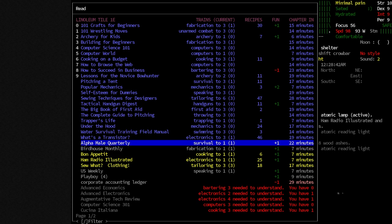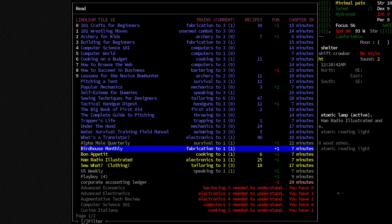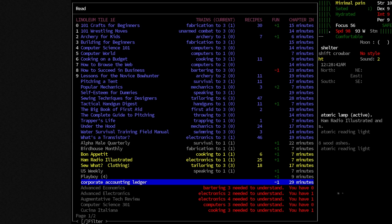But books like Birdhouse Monthly, that'll take fabrication up to 1. Our fabrication is already at 1. It doesn't have any recipes, so it's pretty much worthless, except for the morale boost of plus 1 that it'll give. So yeah, those are basically, we can take those apart for paper or burn them in the fire, whatever. We have our corporate accounting ledger down here. This is the book that our friend up there was wanting. We'll give it to them here soon.